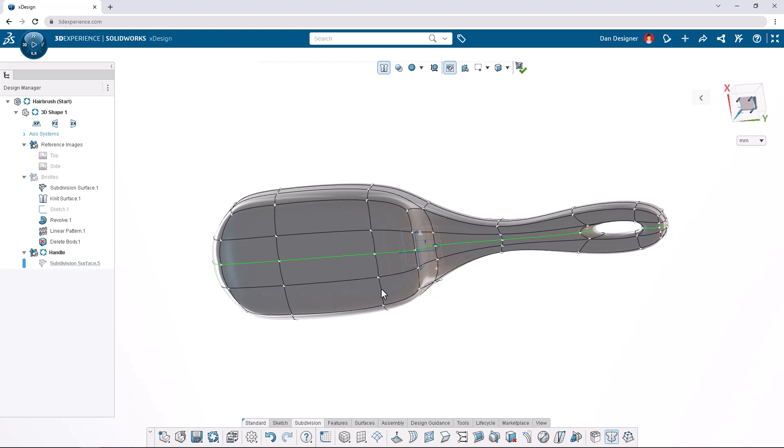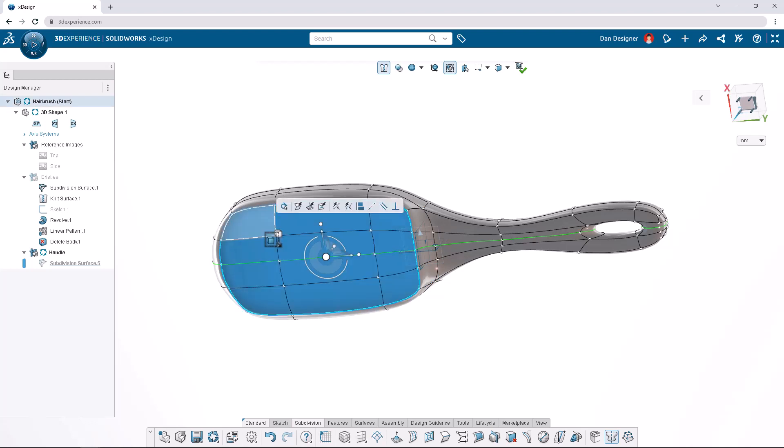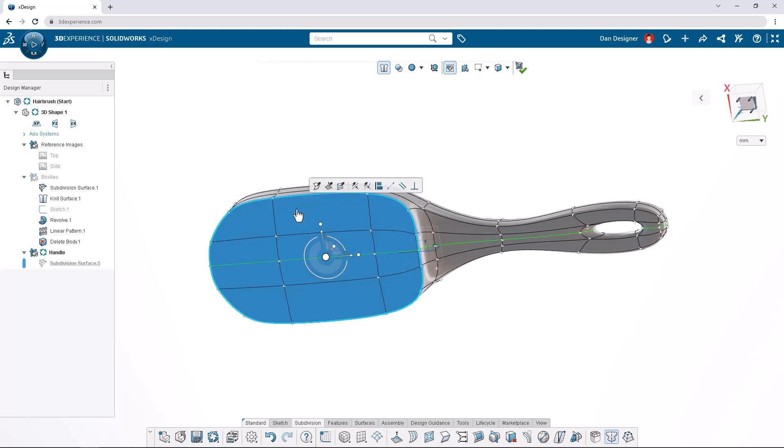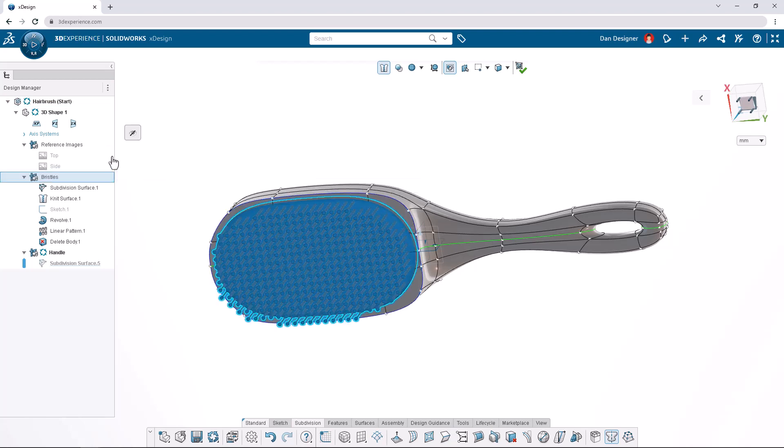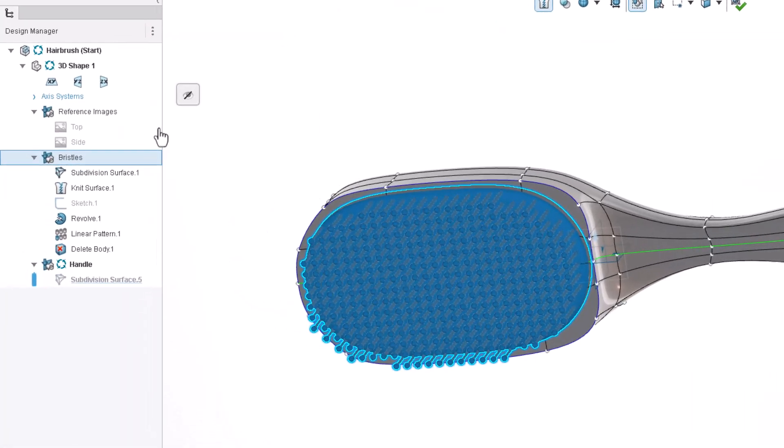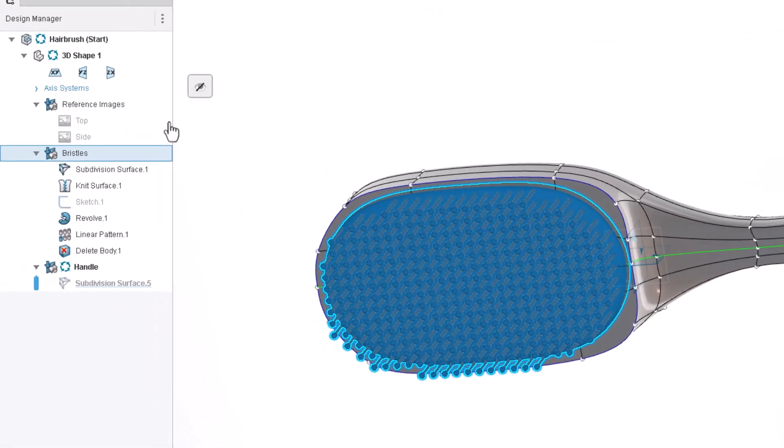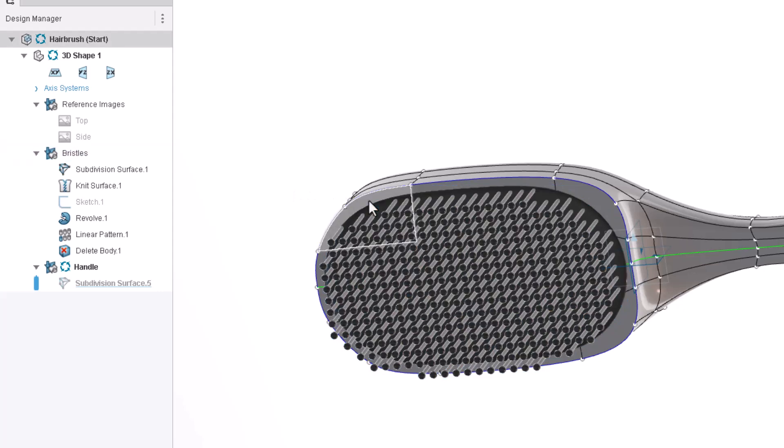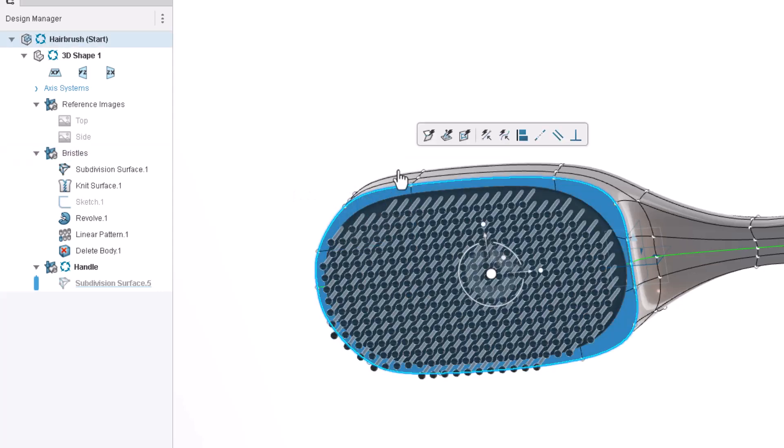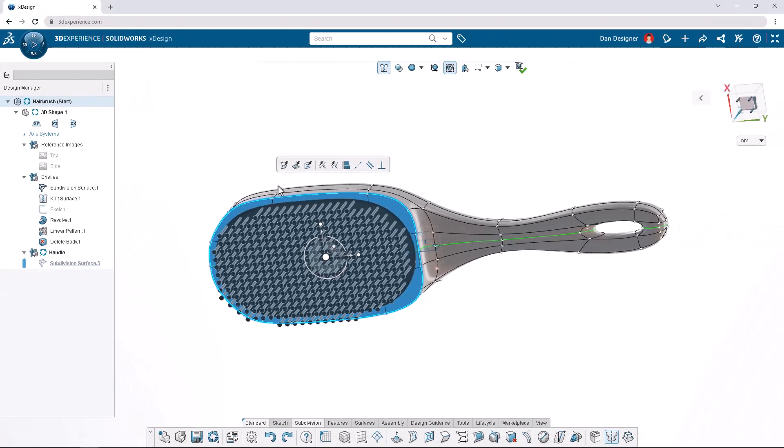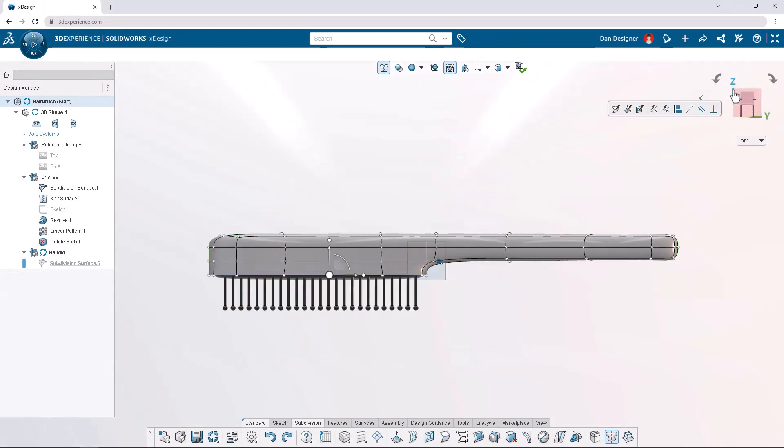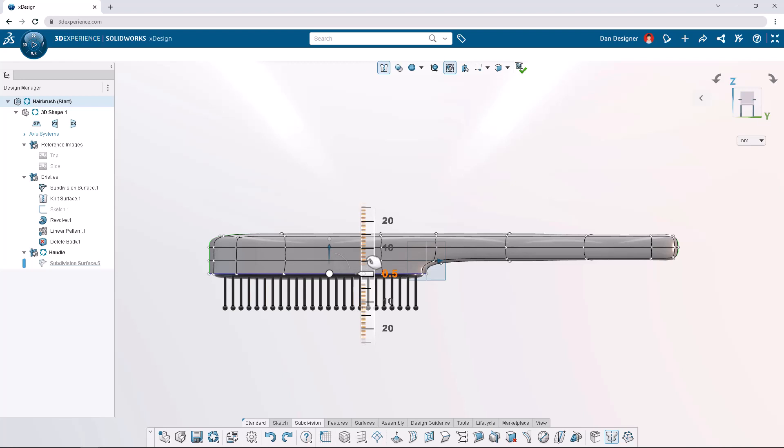Box select these faces again and this time select crease edges from the context toolbar. Let's show the bristles OGS from the design manager. The handle extends through the bristles instead of up to them so let's select this face and choose tangent propagation to select the flat faces of the handle. We'll change back to a side view and translate them up by 4 millimeters leaving a gap.